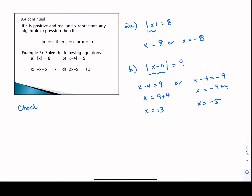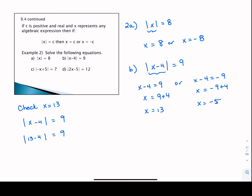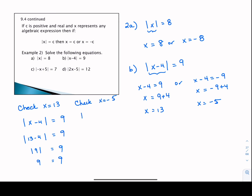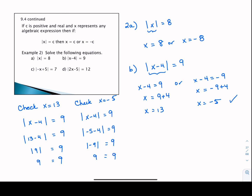Let's check both solutions. For X equals 13 in the original equation: the absolute value of 13 minus 4 equals the absolute value of 9, which is 9. So 13 is a valid solution. For X equals negative 5: the absolute value of negative 5 minus 4 equals the absolute value of negative 9, which is positive 9. The left and right sides match, so both X equals 13 and X equals negative 5 are valid solutions.